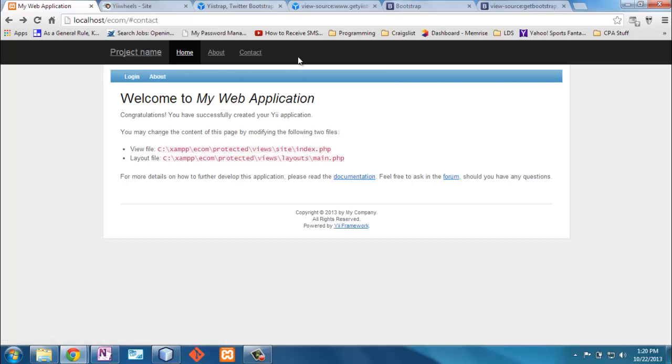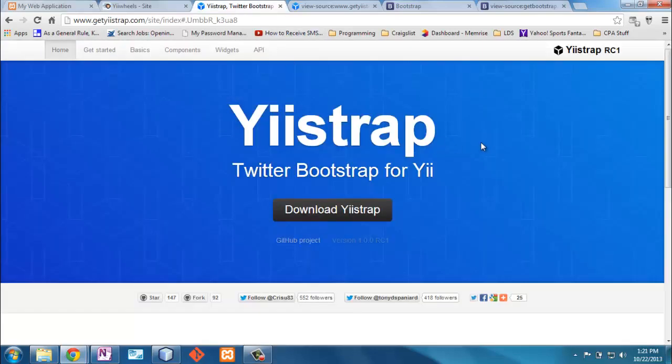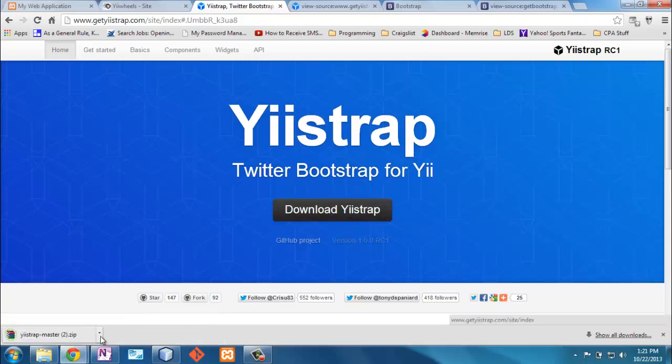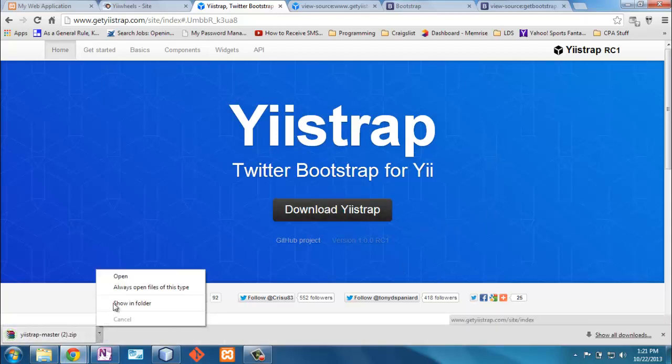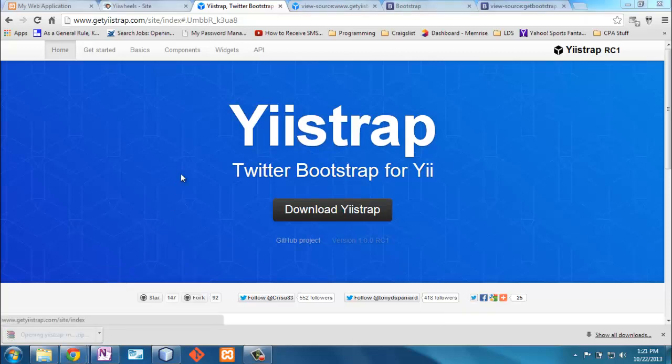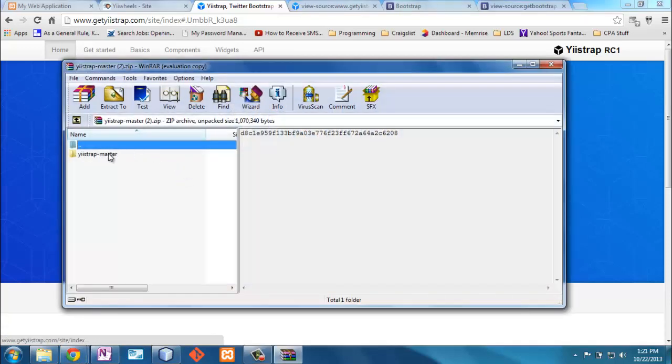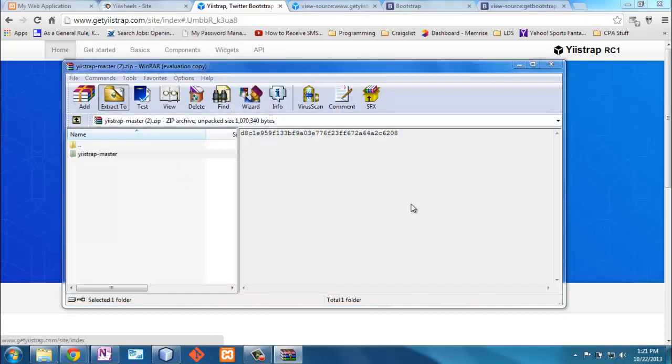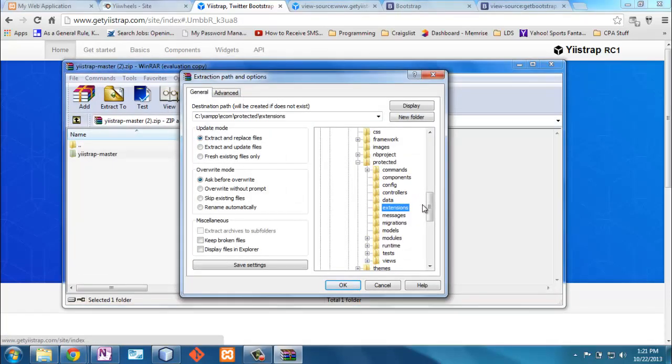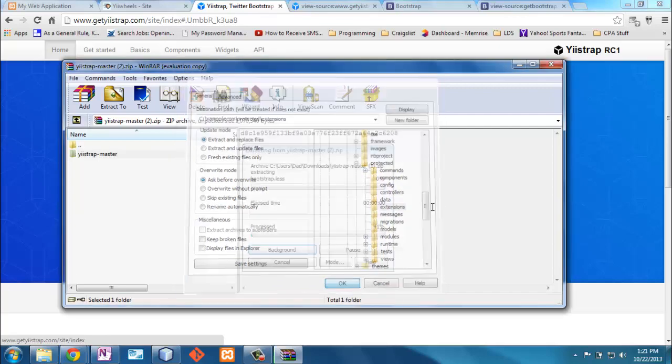I'm going to also talk about some of the implementations of Twitter bootstrap. One of them is an extension called yiistrap. So, let me download yiistrap. Once I've downloaded this zip file, I'm going to extract it into my extensions folder. So, here I am in my extensions folder, and I'm going to extract it. That's pretty fast.